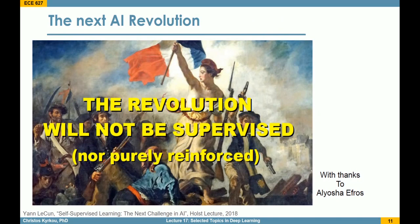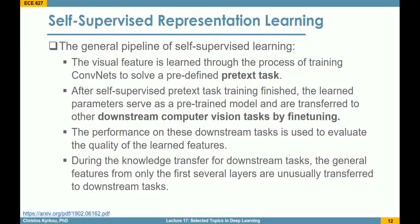In self-supervised learning, there are two tasks. The first is called the pretext task, where self-supervision happens — we select some component of the input so that it can be predicted. Then we transfer the knowledge from that model to the actual target, called the downstream task, where we evaluate performance. This is quite similar to transfer learning, where instead of ImageNet pre-trained weights, we have a pretext task that predicts some component of the data.